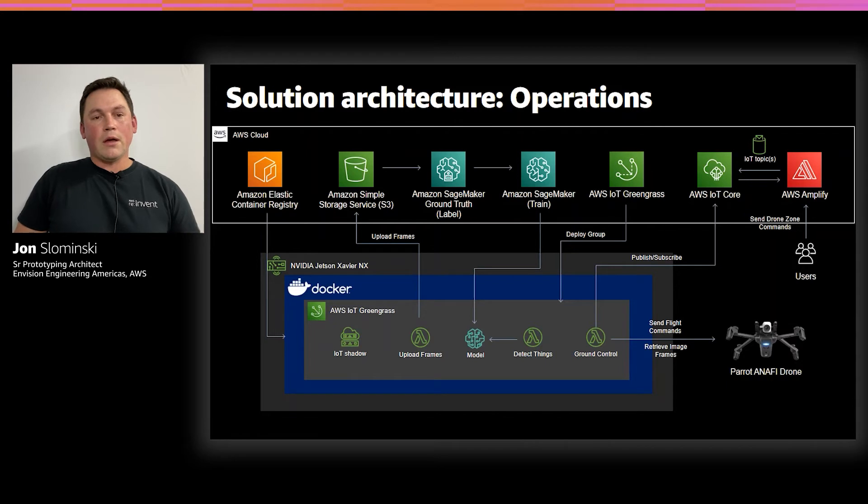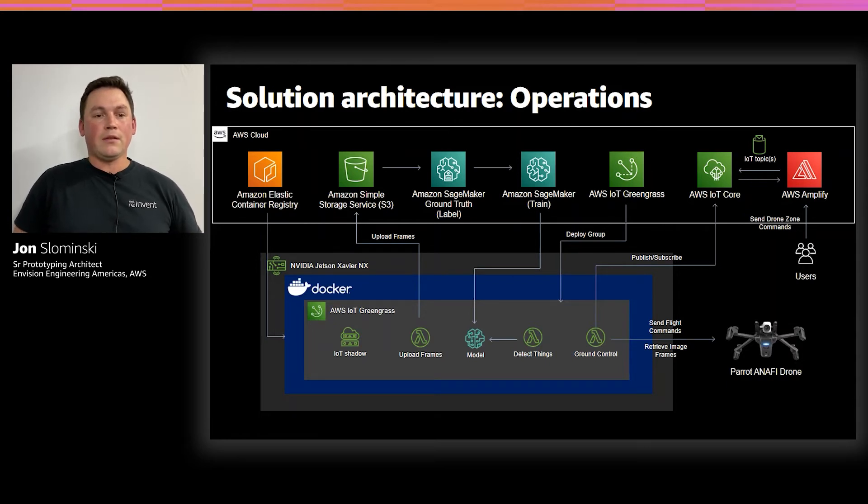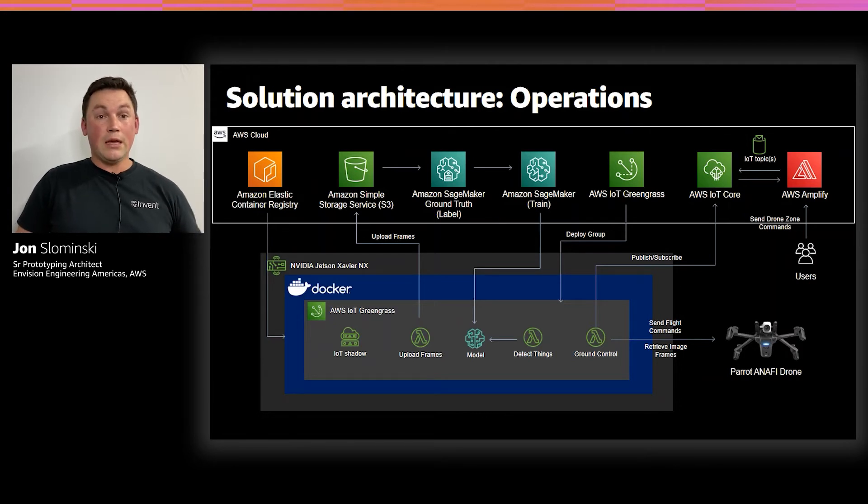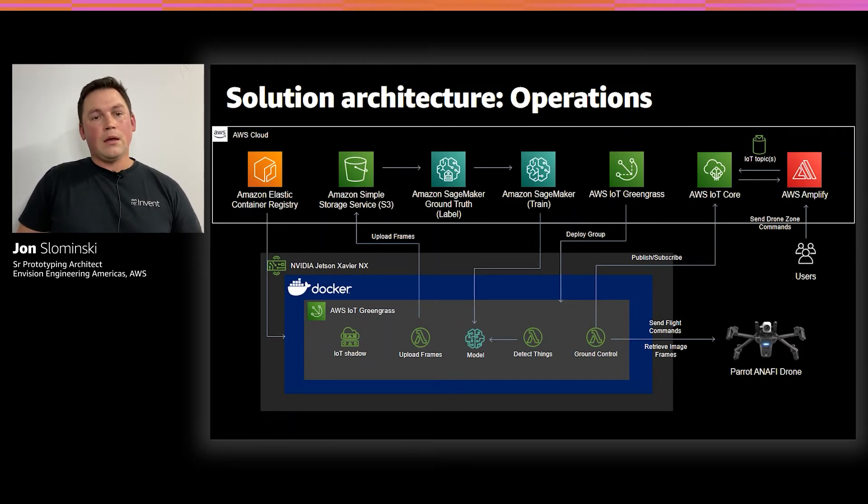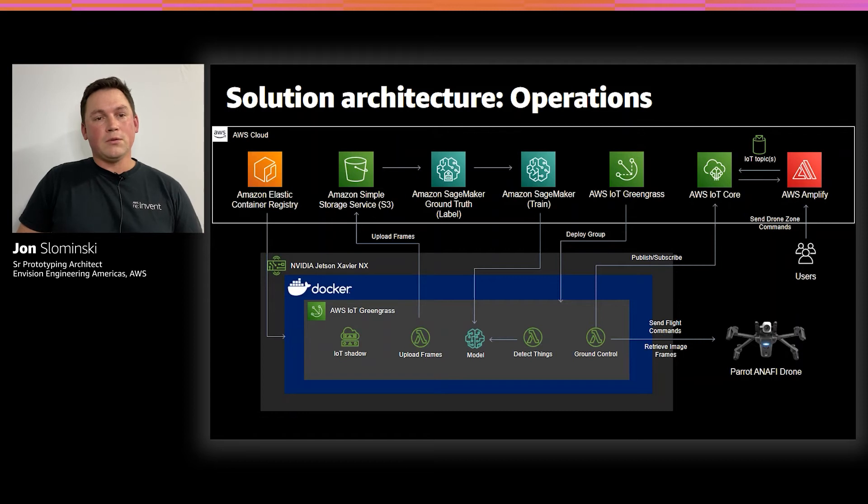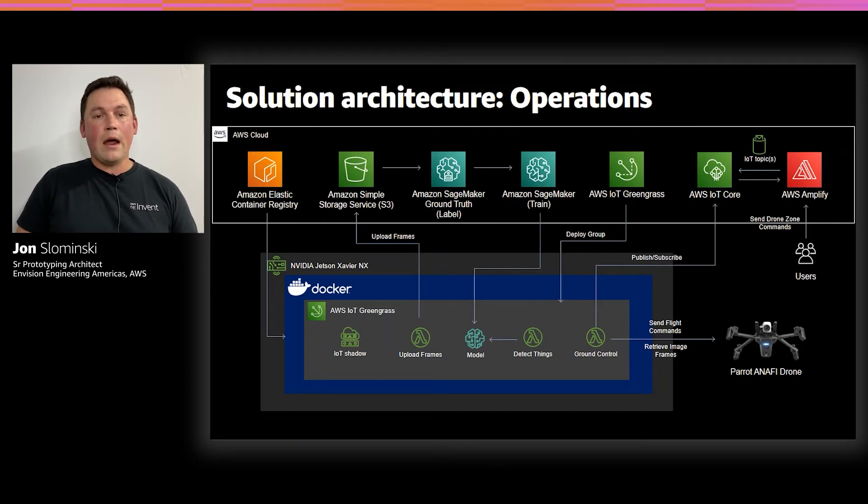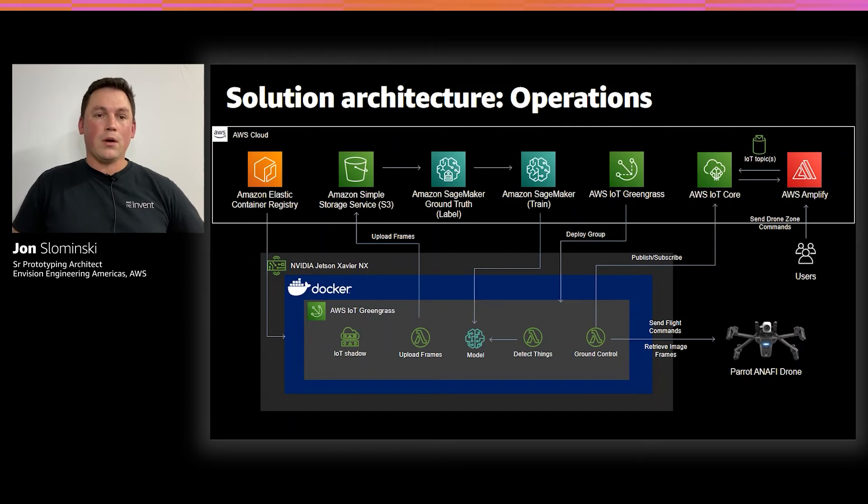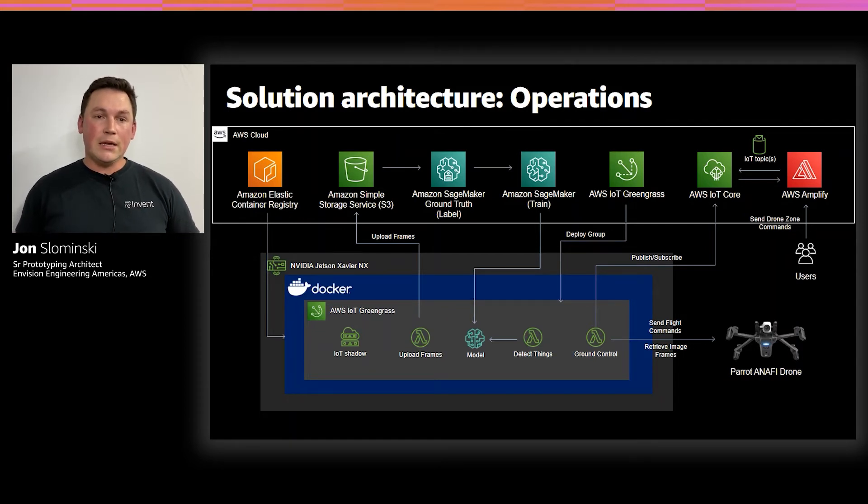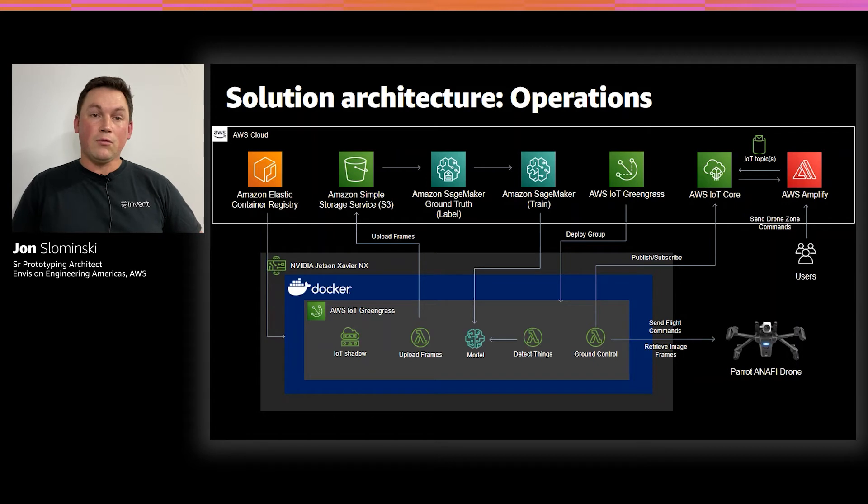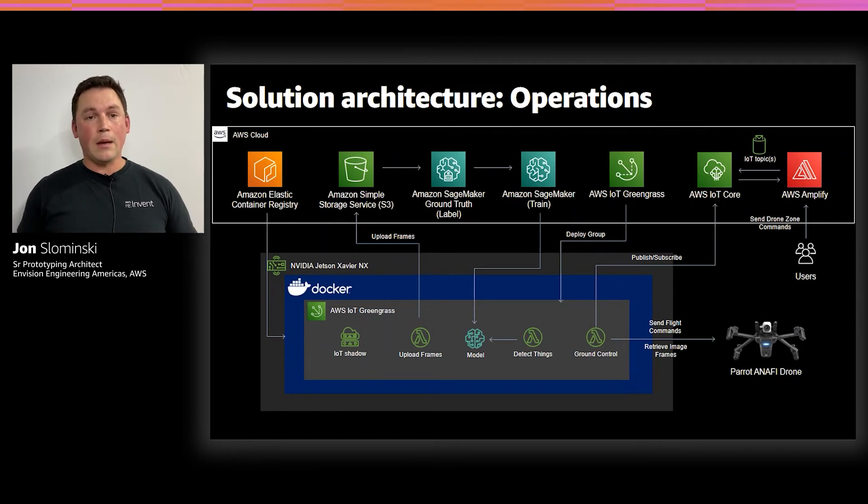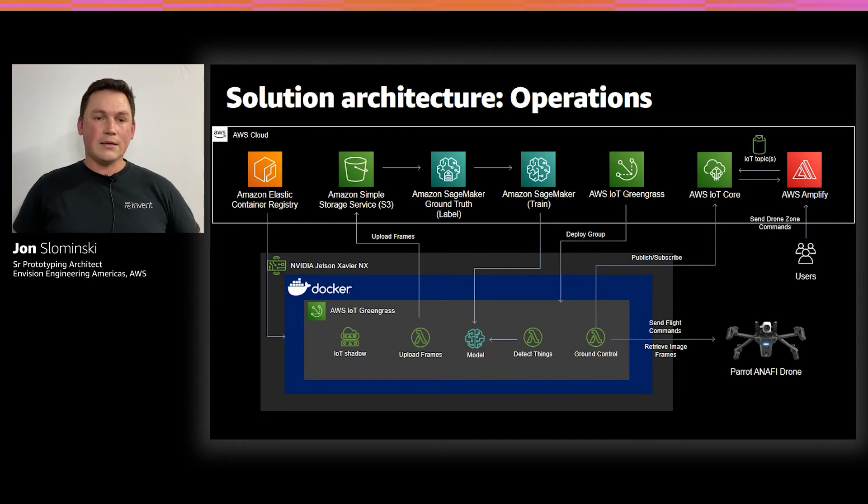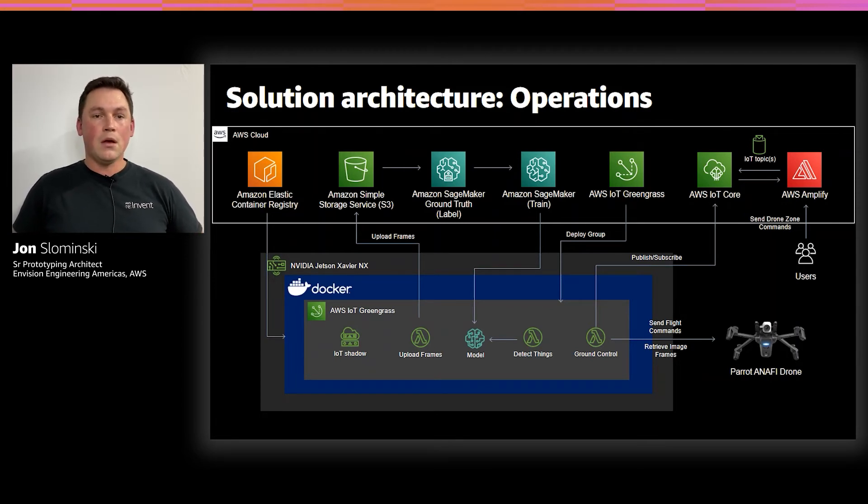The Greengrass group that we have and its Lambda functions are communicating back to the cloud over MQTT to AWS IoT Core. And IoT Core is also able to communicate with our app that's hosted using the AWS Amplify framework, which makes it really easy to connect to AWS services in React. So in our React app, we're publishing and subscribing to our IoT topics, and we're able to render this activity in our application.